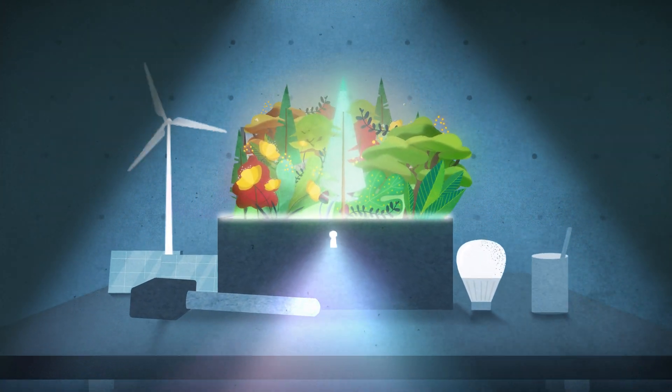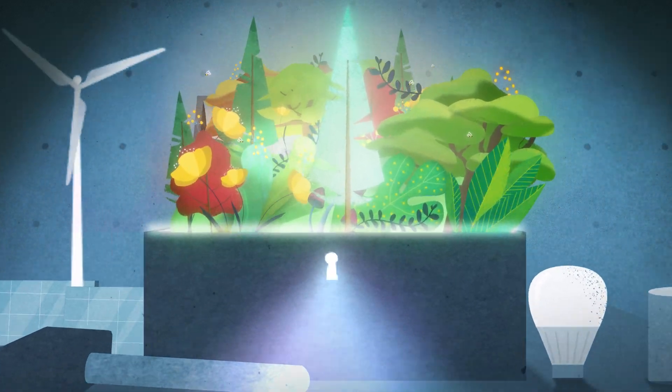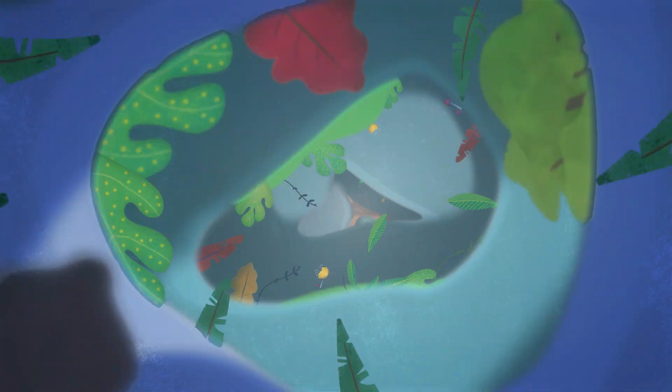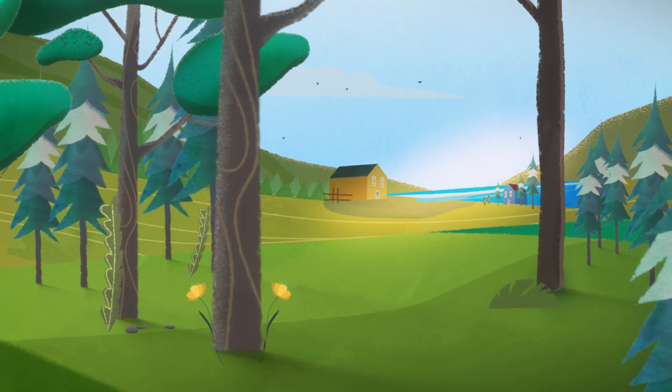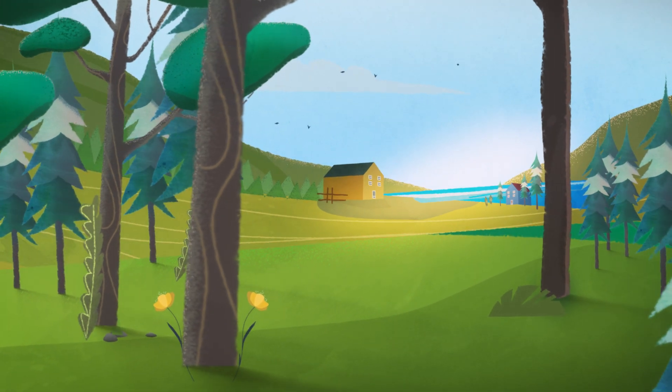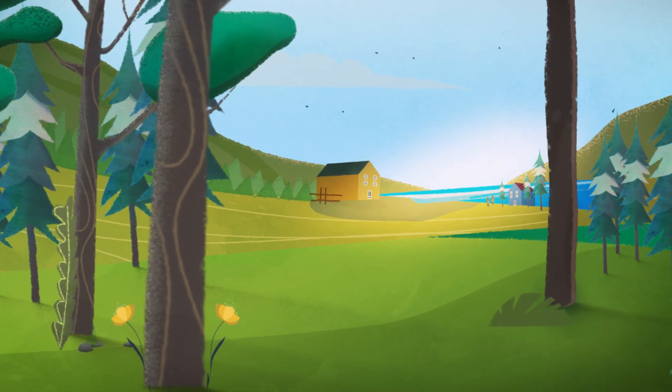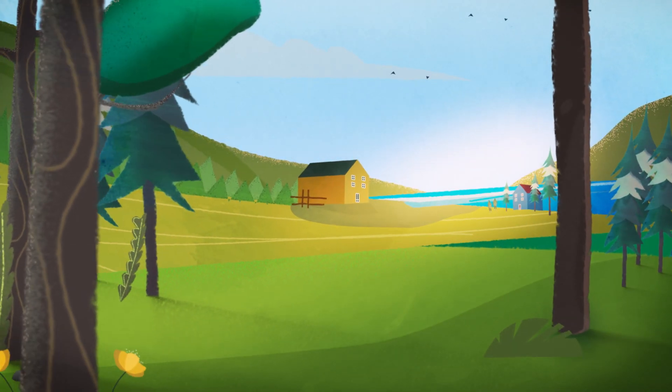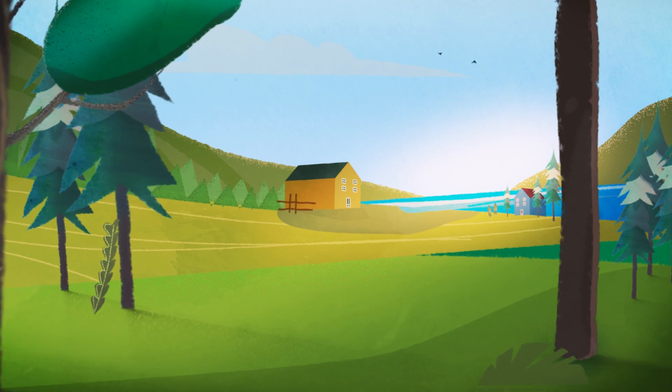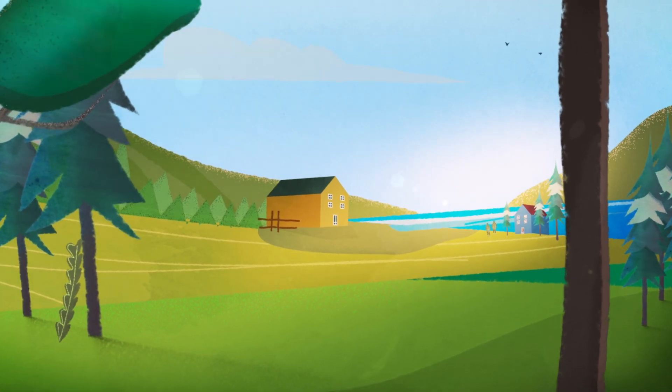Forests around the world have a powerful natural ability to capture and store greenhouse gases while providing habitats for biodiversity. Forests benefit society too and Canada has them in abundance.